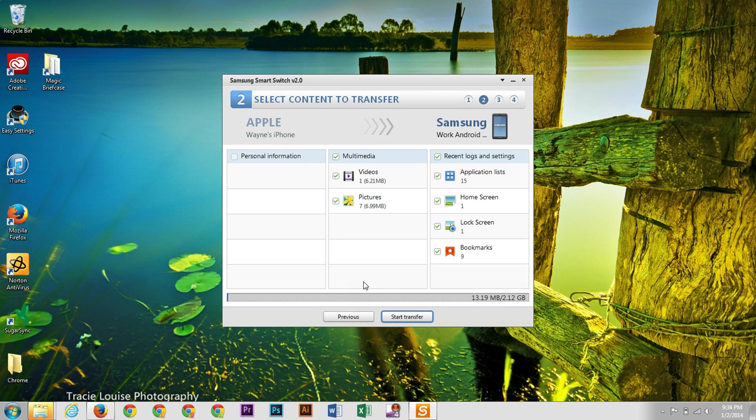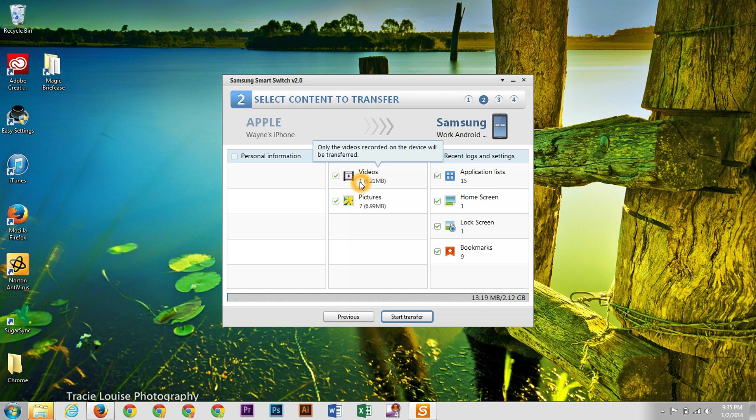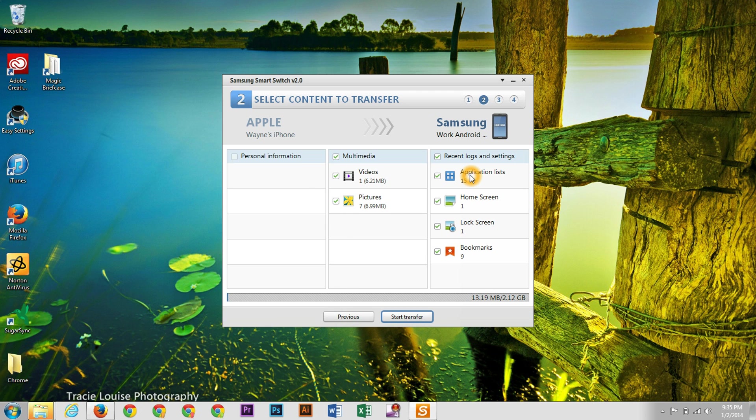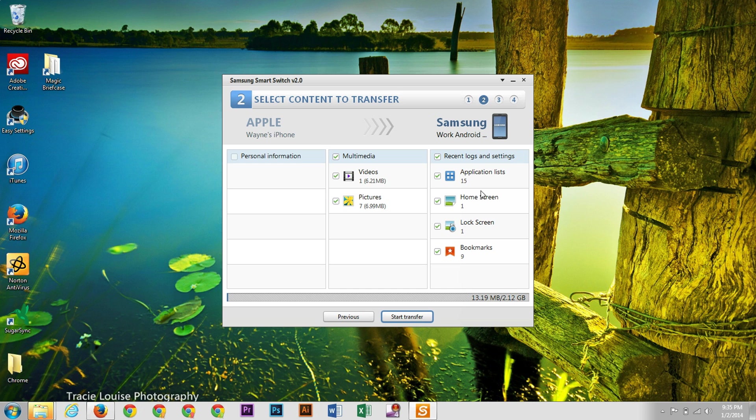And it's going to tell you all the things you can transfer over. So from here, you can transfer over videos if you choose to, pictures, application list. So the apps that you downloaded on your iOS device. And Samsung will help you manage them.